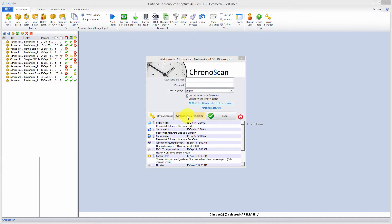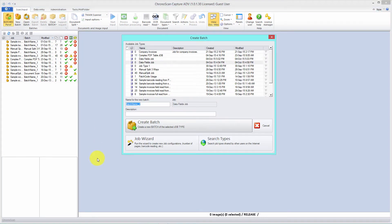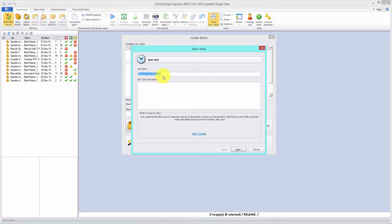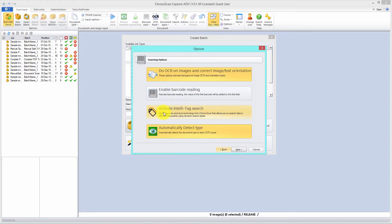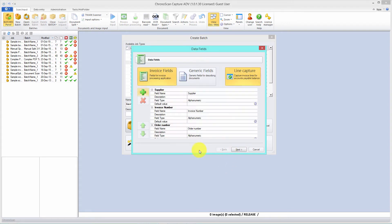On Chronoscan, the first thing we're going to do is create a new job. To do that, we click on the new batch button up here and run the job wizard. Let's name it 'data fields job' and click next. We don't need IntelliTag, but we need type and OCR detection, so click next. We have single image documents — click next.